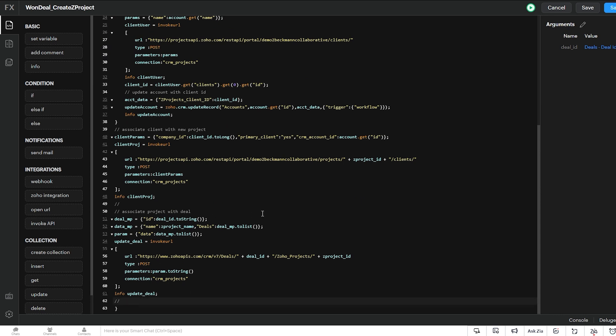Now, you can take it a few steps further. And this just creates the project and associates the client and the deal with it. But if you want to, as you use it, you might find out, well, while we're creating this project, we might as well create the task list and some of the tasks automatically.